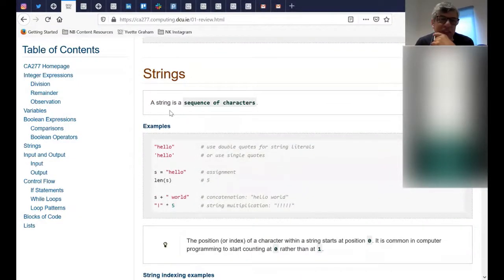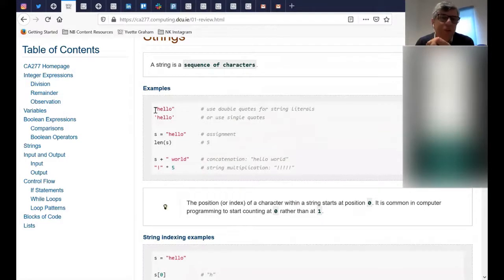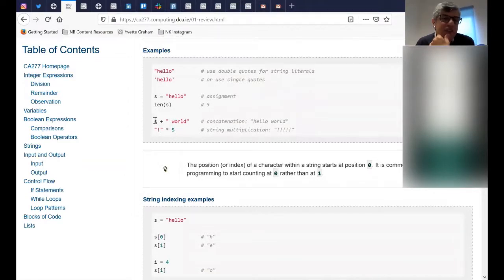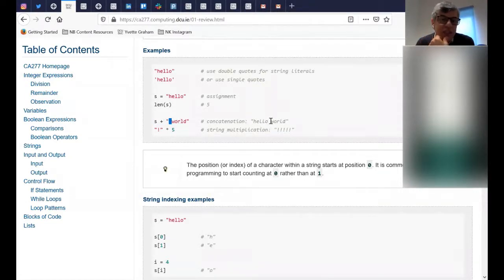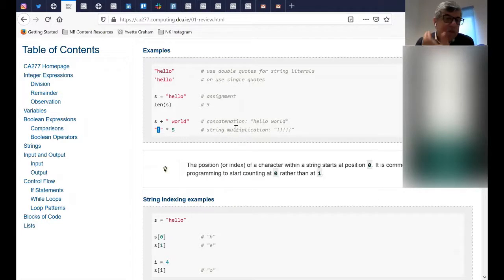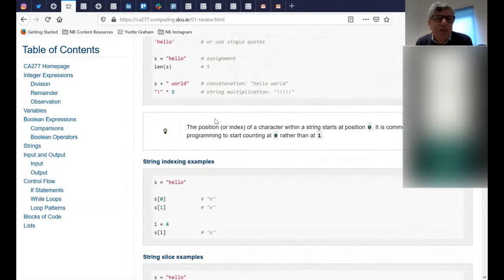We have strings. A string is a sequence of characters — if you have more than one character, that's a string. You can assign a string to a variable, find out what the length of the string is, and interestingly you can concatenate a variable of type string to another string. Pay attention to the space we have here — that space appears in the result. If you don't put a space, the two strings connect directly. You can also multiply a string — if you have a string and want to repeat it five times, that's easy in Python, much simpler than in C, C++, or Java.